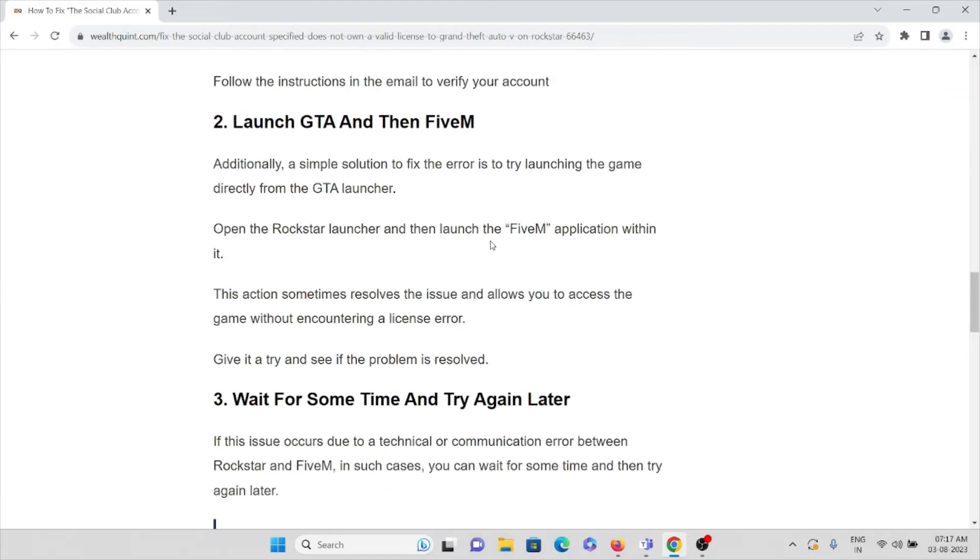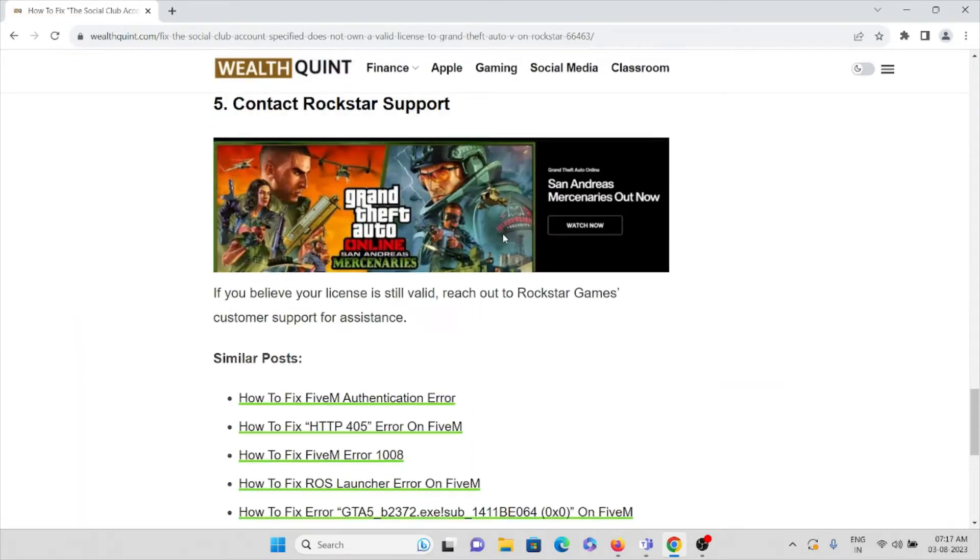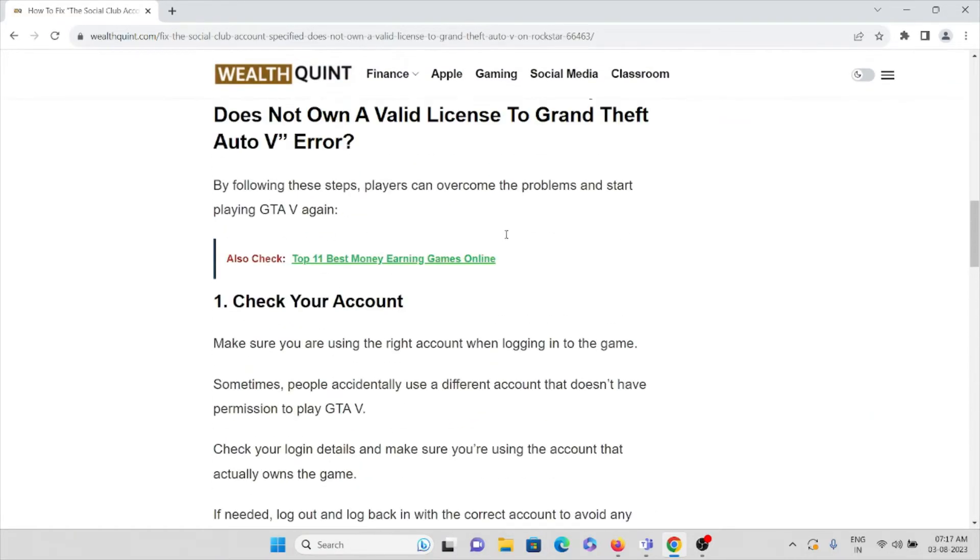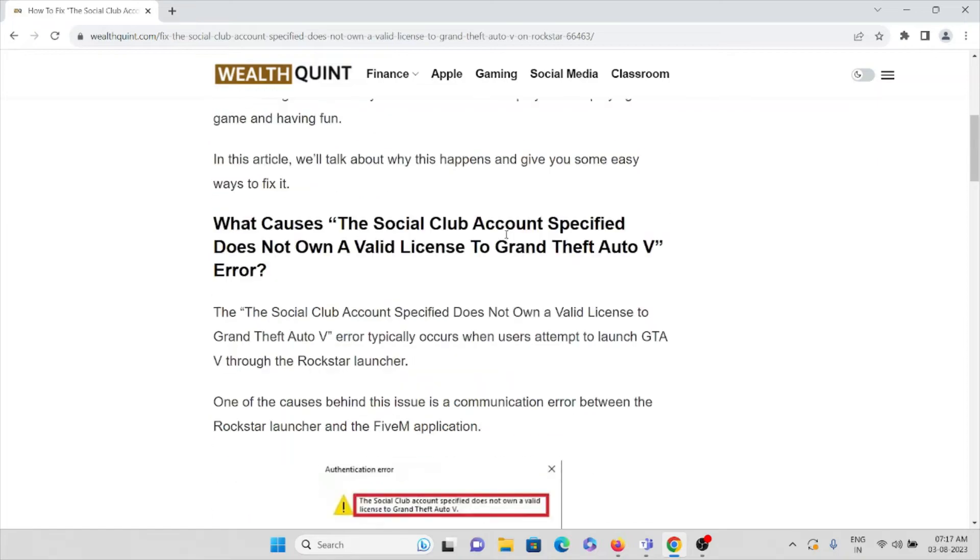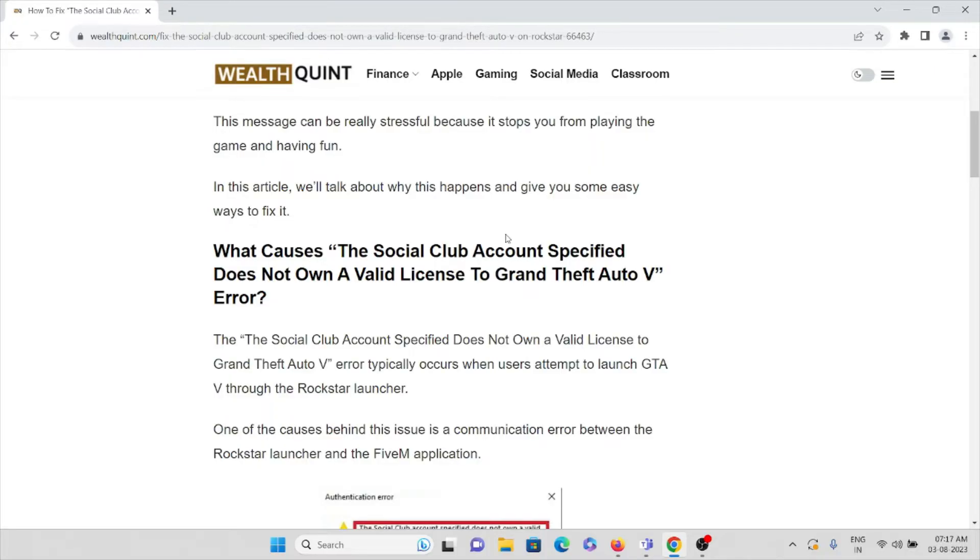Let's see how we can fix this problem. The 'Social Club account specified does not own a valid license to Grand Theft Auto V' error typically occurs when users attempt to launch GTA V through the Rockstar launcher.